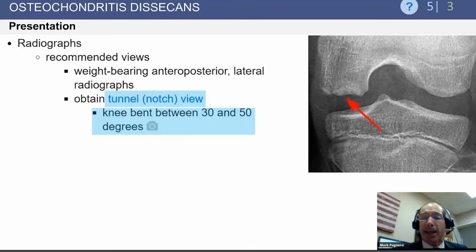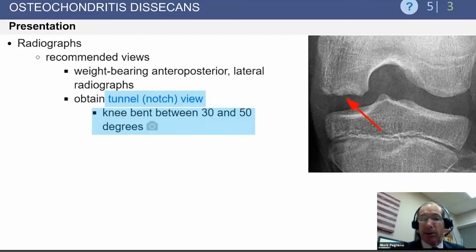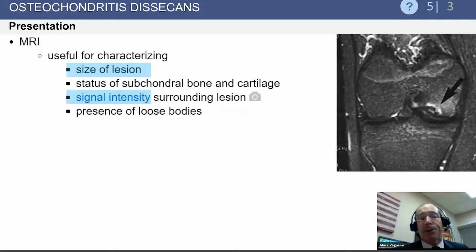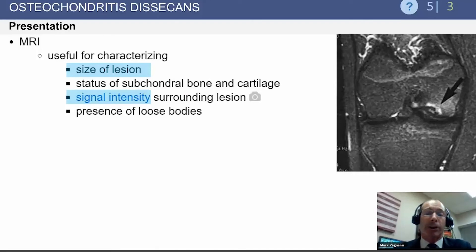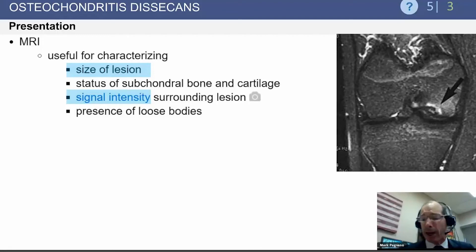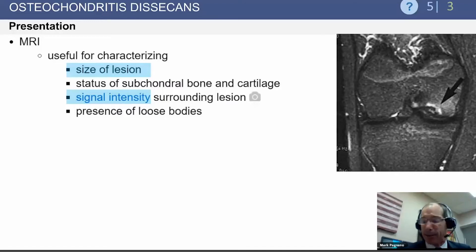On plain radiographs, the tunnel or notch view has historically been used to diagnose OCD. You can also use a PA flexion weight-bearing view to visualize these lesions better. If there's suspicion about the OCD lesion itself, MRI is a useful adjunct — it gives a better sense of lesion size and whether there's a fluid level behind it.